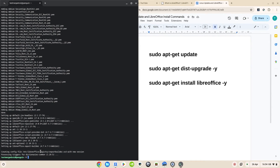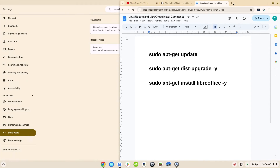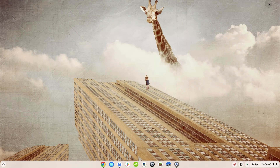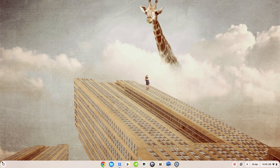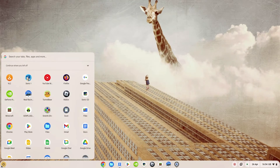About four minutes or so, and once you get back to the prompt of your username you know that it's done. We can now close the terminal. That means we're finished with the Linux setup and finished with the install of LibreOffice via Linux, so we're now ready to use it. I'll show you a little bit of what it looks like and where you're going to find it.